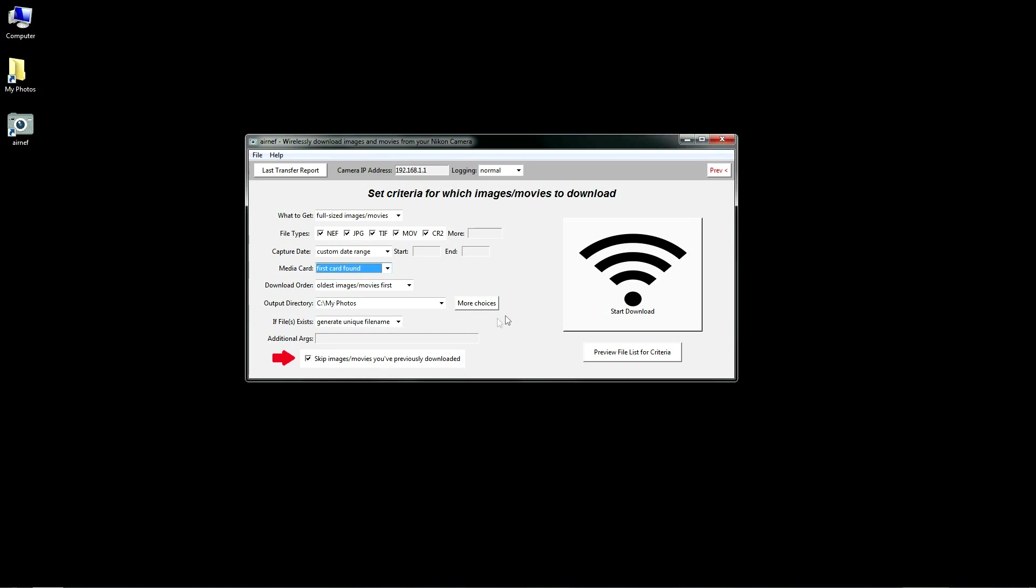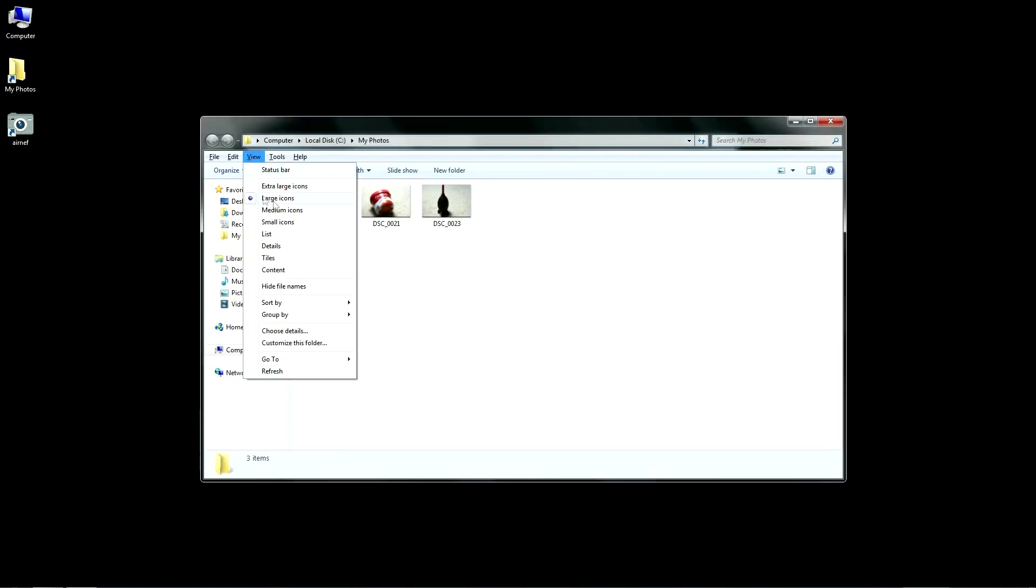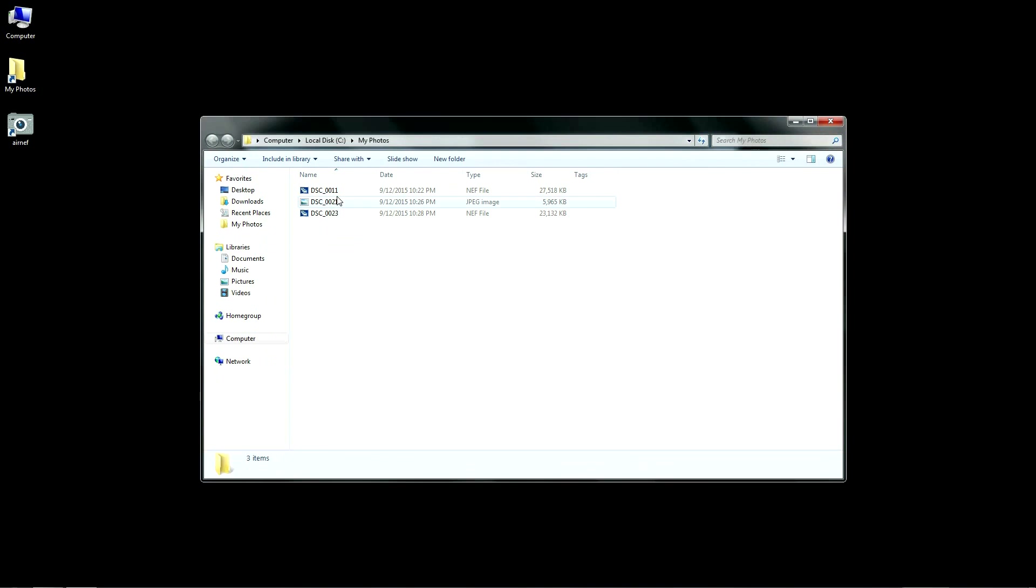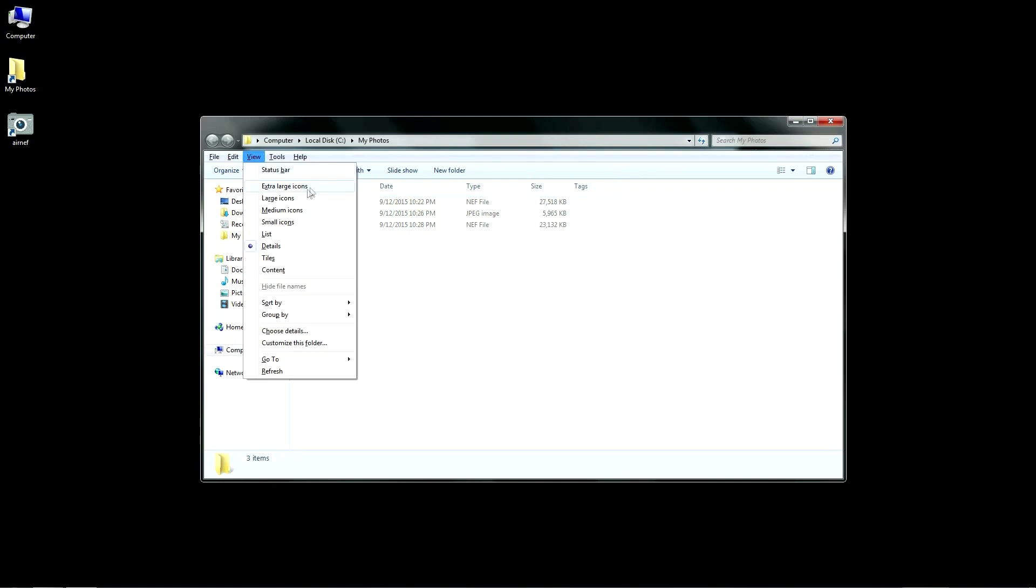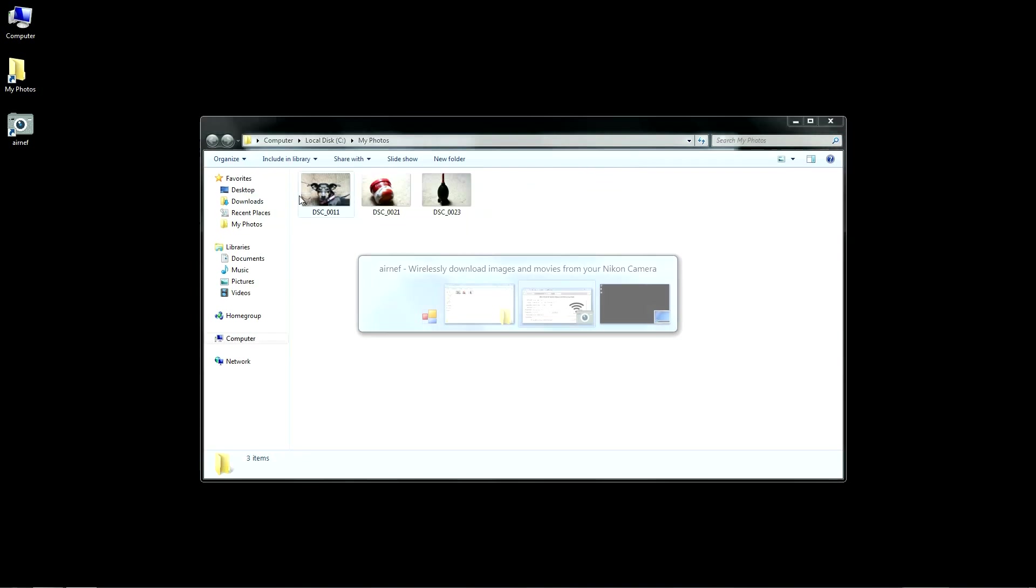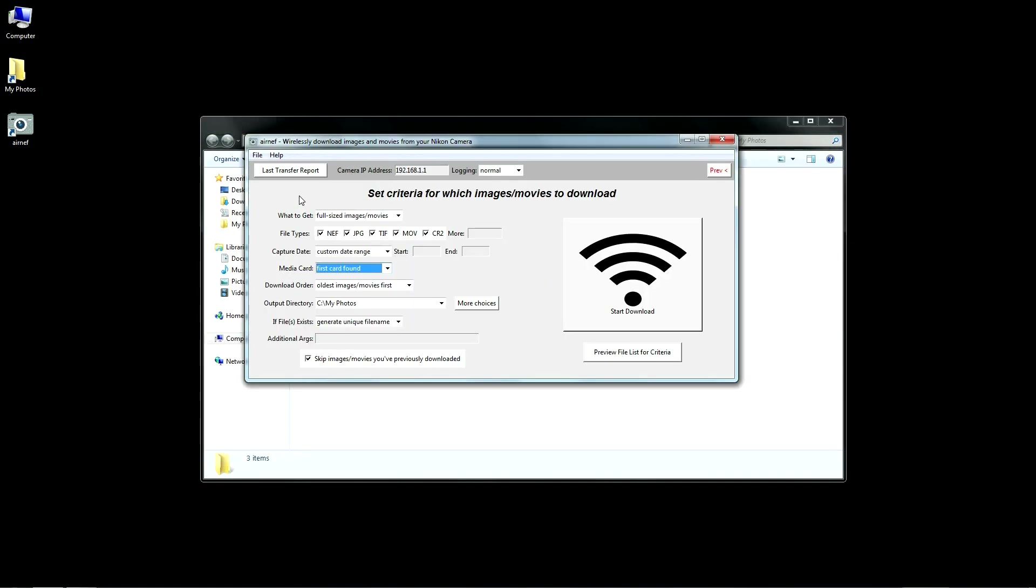AirNef uniquely identifies files you've downloaded by the combination of their file name, capture time, and size. That way it won't get confused by duplicate file names when the camera's file counter resets or rolls over, or by the same file name existing in different camera folders.